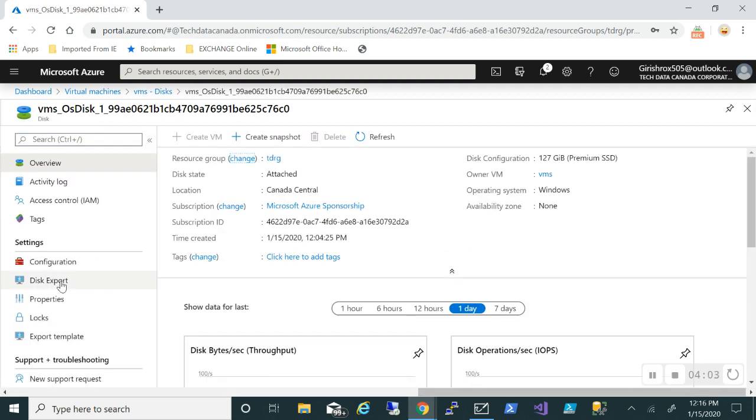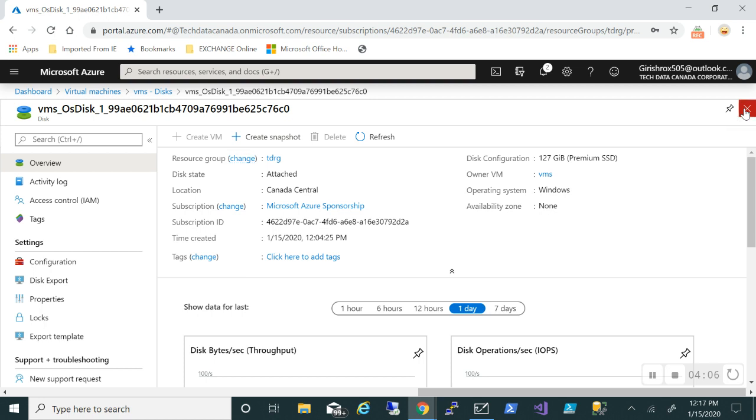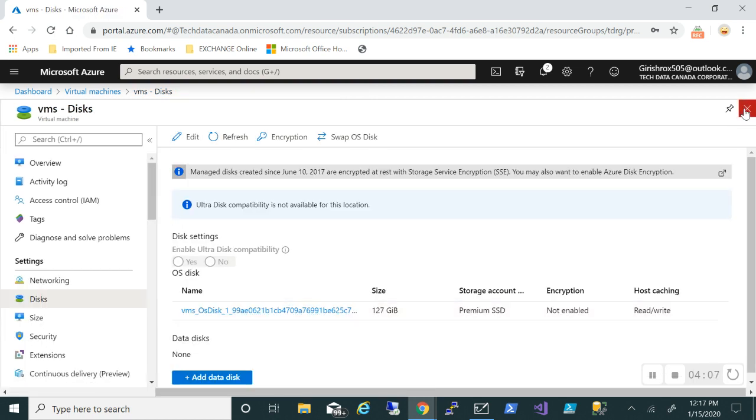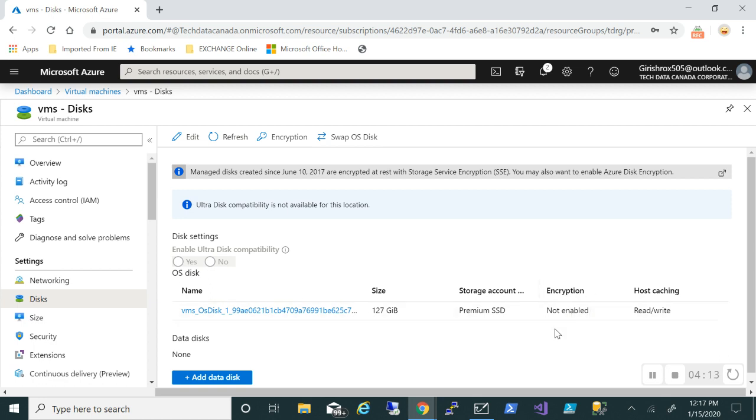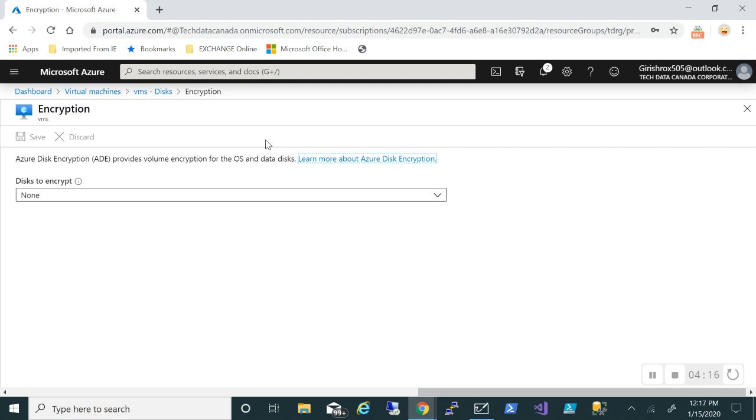And I can export this and then, you know, the bad guy can use it for whatever way you want. But once I encrypt it, and you can see that it is not enabled. So under encryption, it is not enabled.